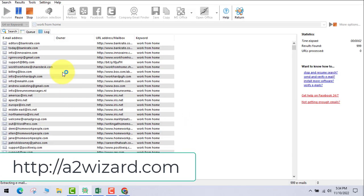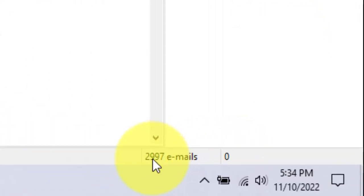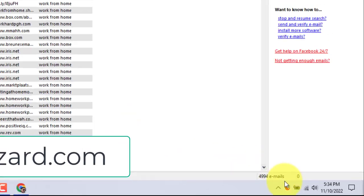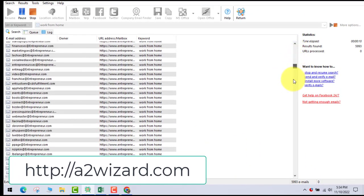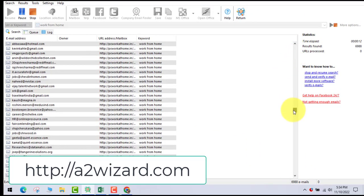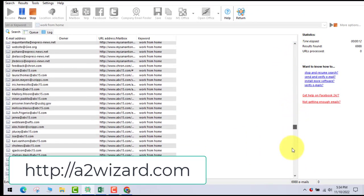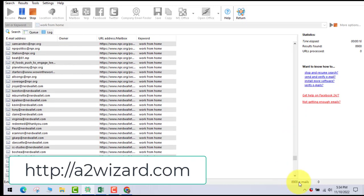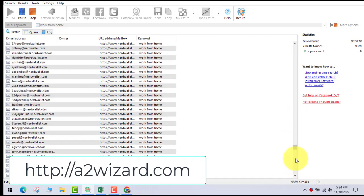This software is the fastest email extractor software and you can see that it has already started to extract emails at a rapid pace. Just keep this software open for a few minutes and you can see the results.